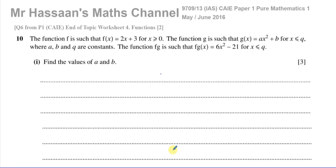Welcome back to Mr. Hassan's Math Channel. In this video, I'm going to go through a question from the May-June 2016 Pure Mathematics P1, Cambridge 9709, Paper 1 Variant 3. This is a question about functions — it's question number 6, also from my end-of-topic worksheet number 4 on functions.